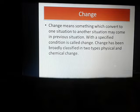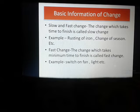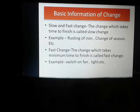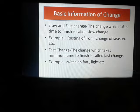Before entering the main topics, some basic information about change you have to know. First of all, what is called slow change? The change which takes time to finish is called slow change. Example: rusting of iron, change of seasons, etc. These are slow change examples.